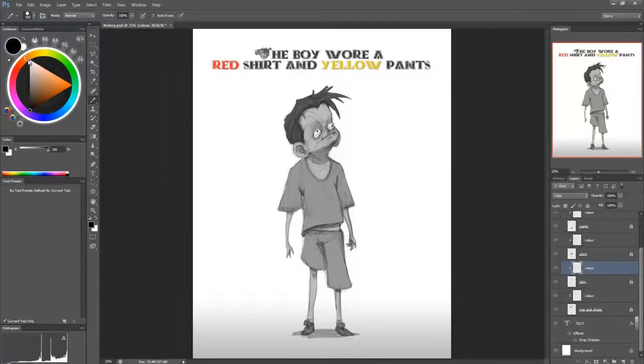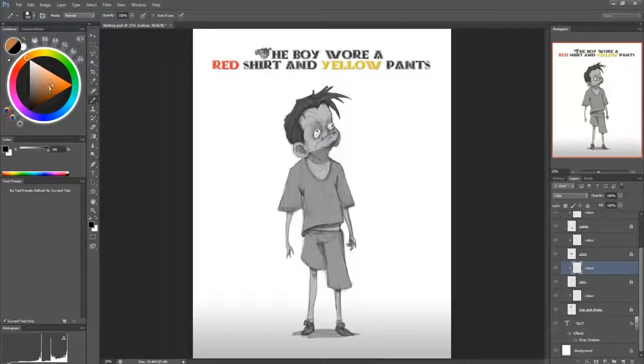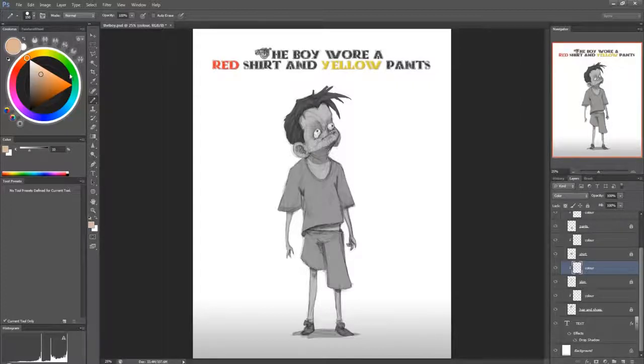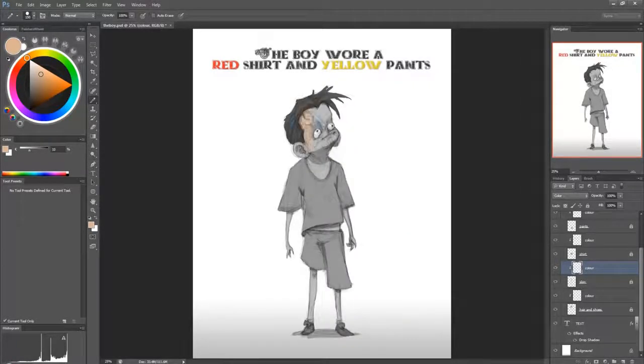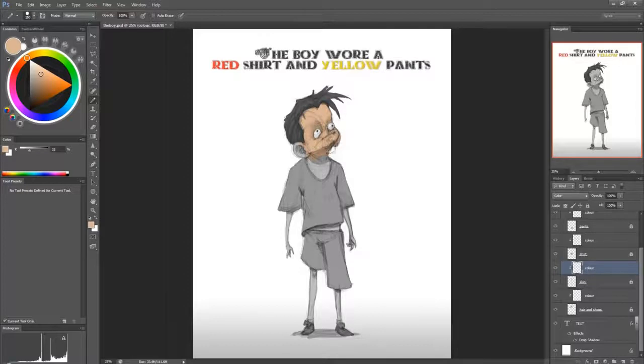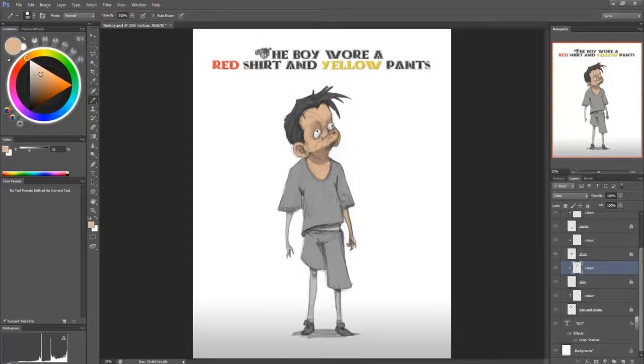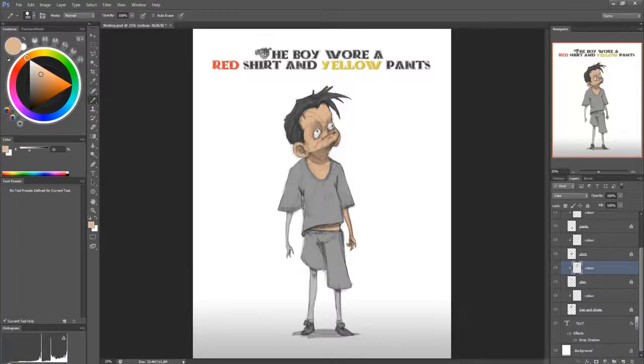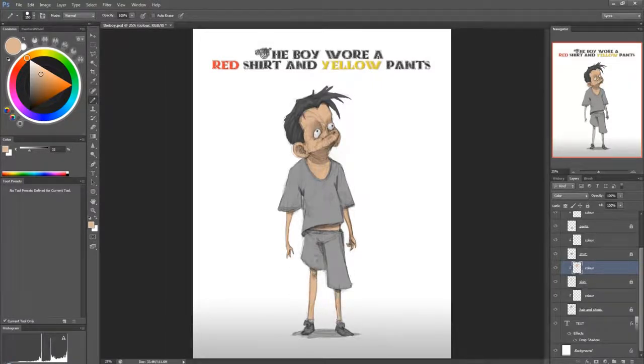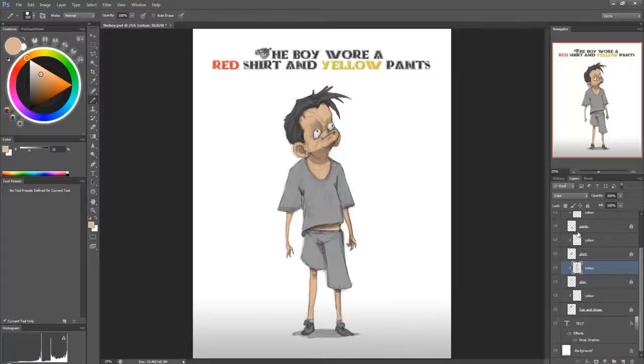And let's color in his skin. And if you don't know how I'm just coloring the skin, it's explained in other tutorials. So I'm not going to go in depth on that here.